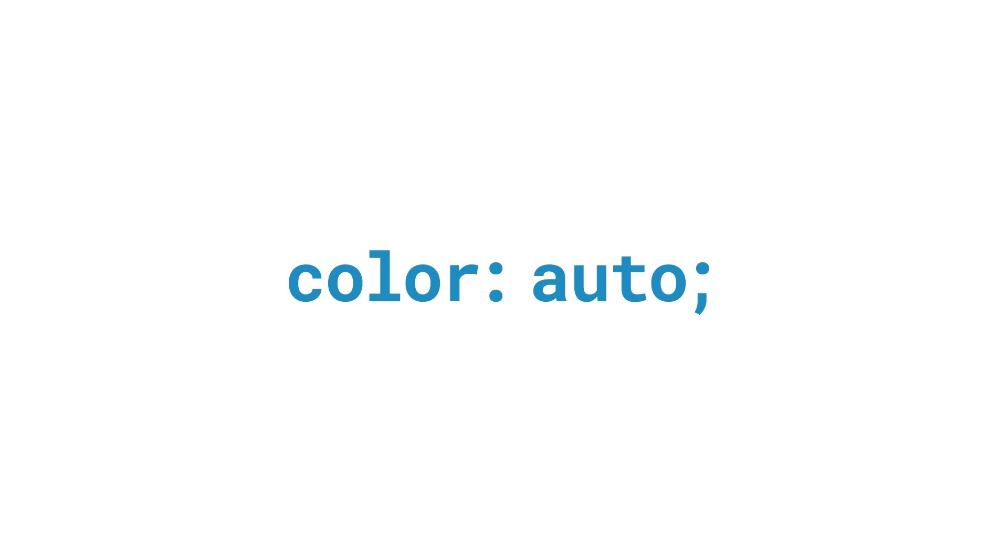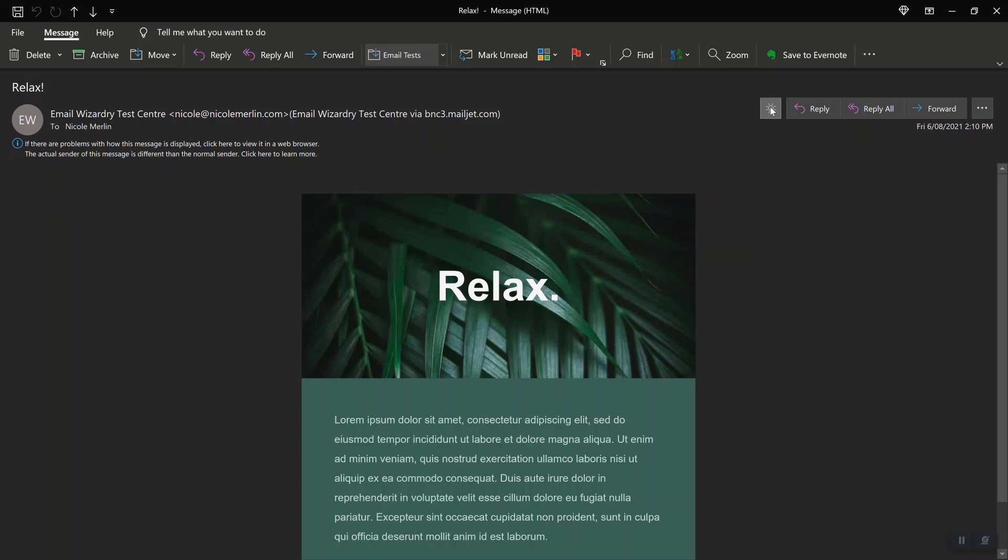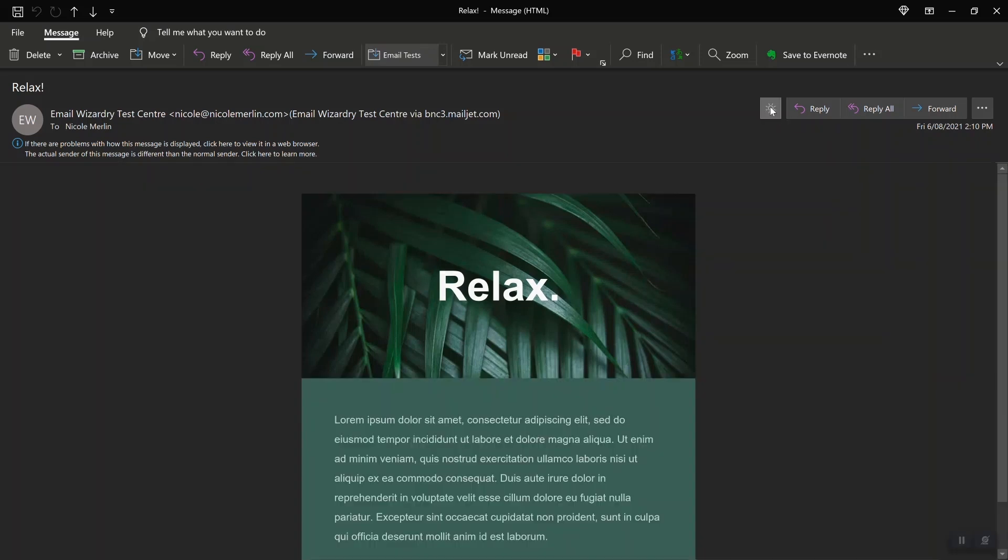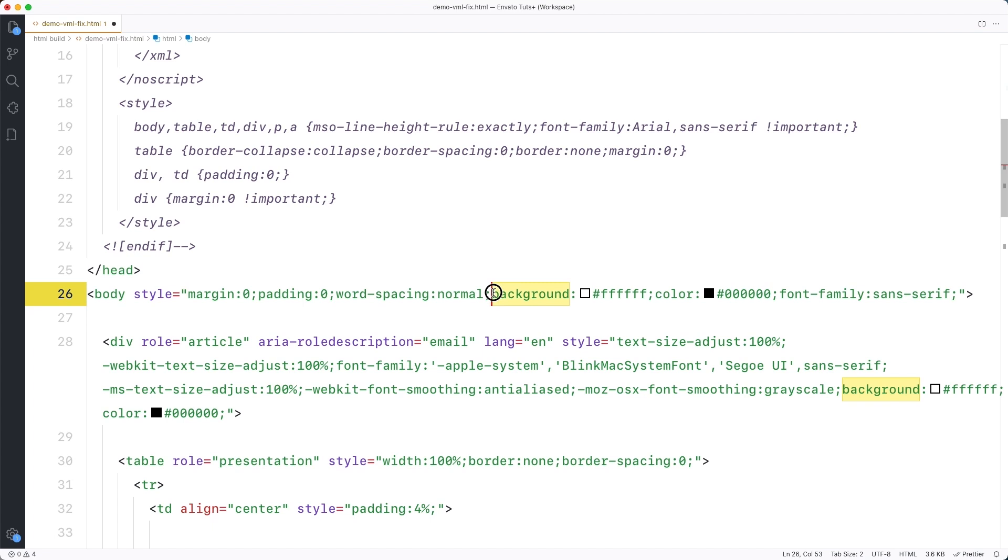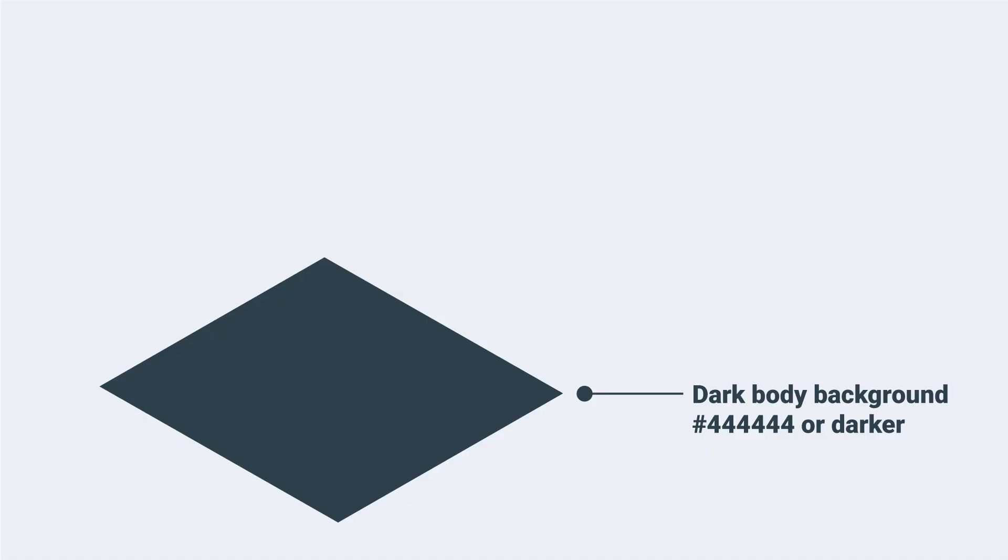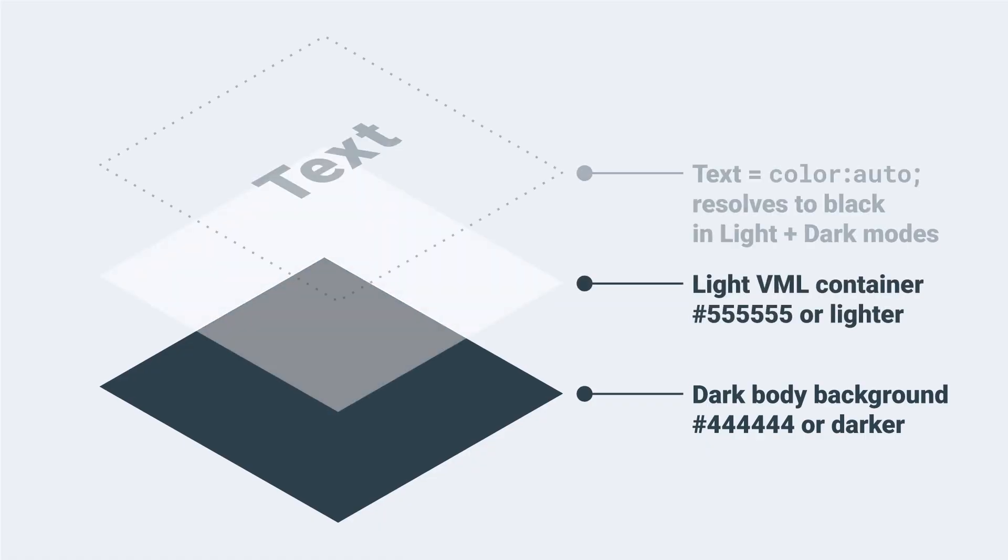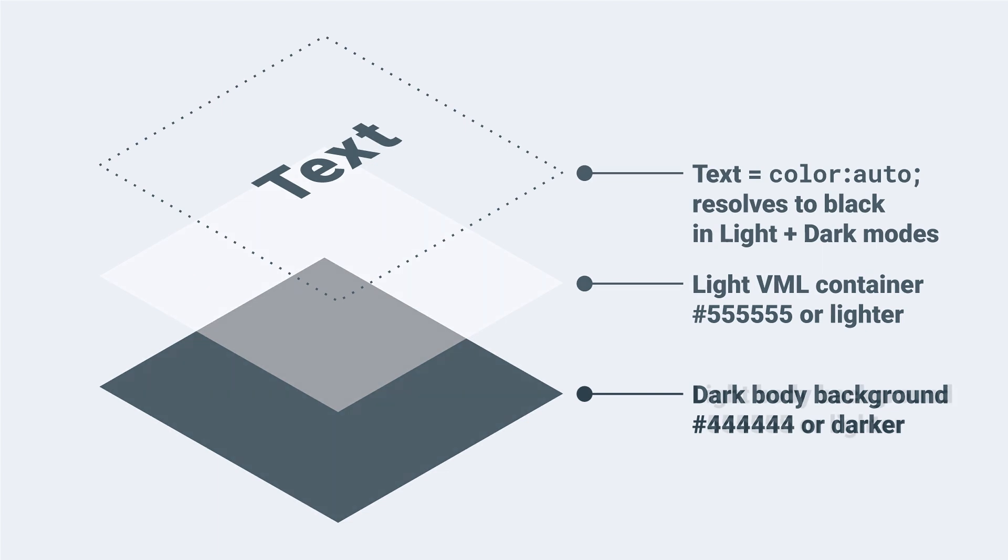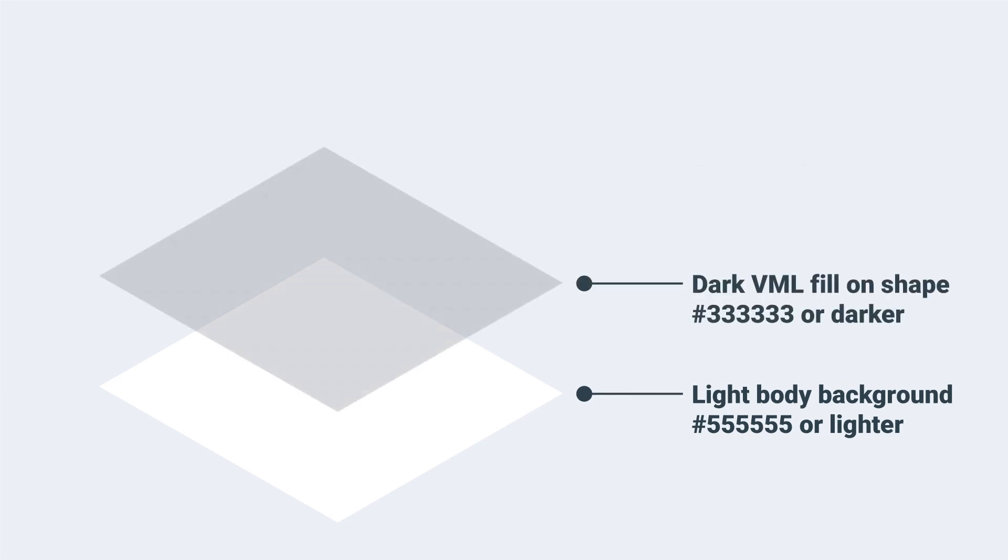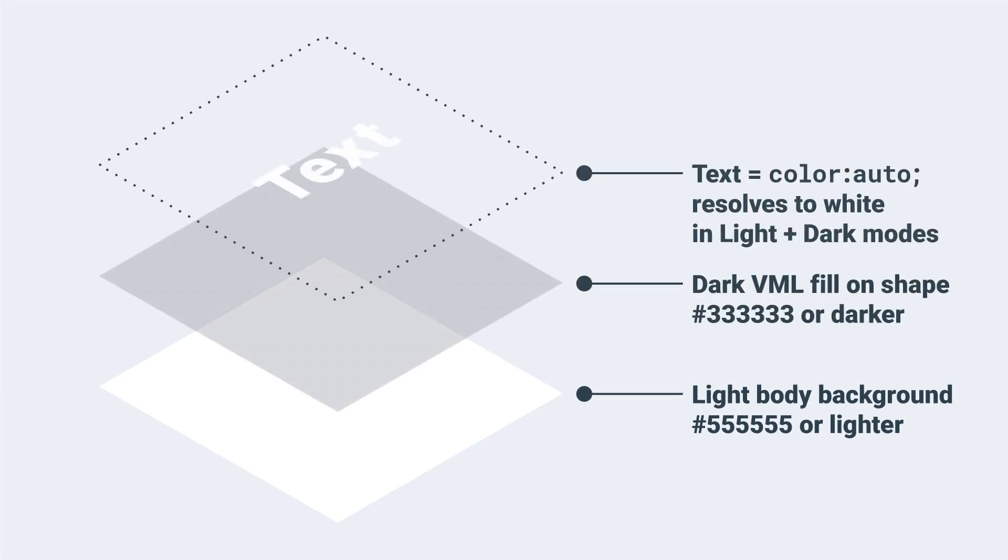Microsoft Office programs allow for the setting of an auto text color where the program itself has some ability to calculate whether the text should be black or white. It can be used inside VML to set a color that doesn't change between light mode and dark mode. Its calculation appears to be based on a combination of the body background color and the fill color of your VML shape. If you have a dark body background and a light VML shape then color auto text resolves to black in both light and dark modes. Conversely if you have a light body background and a dark shape then color auto text resolves to white.